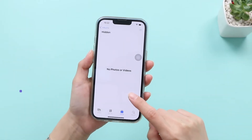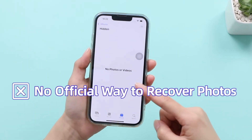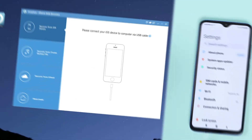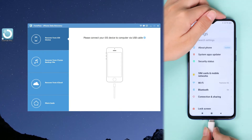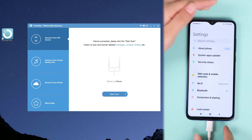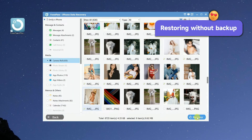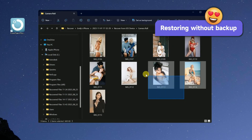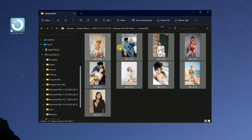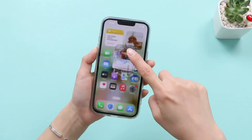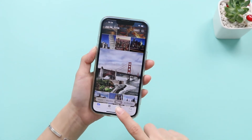While Apple lacks an official solution for photo recovery without a backup, you can still turn to Phone Pa iPhone Data Recovery, a reliable third-party app. It can retrieve deleted iPhone photos even without an iCloud backup.